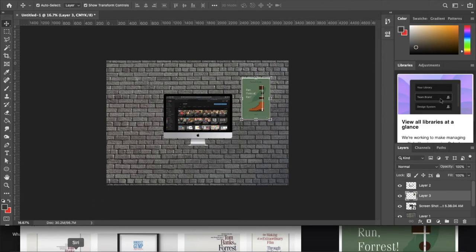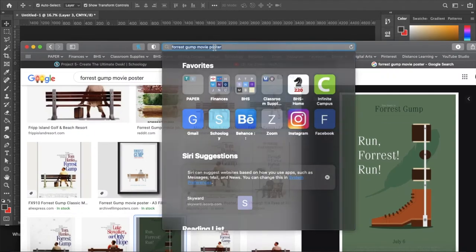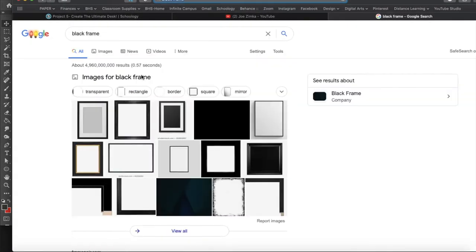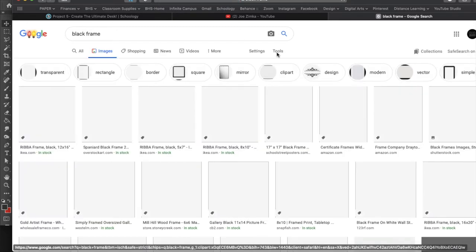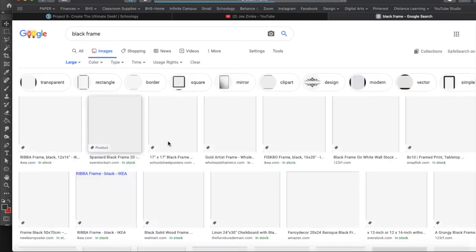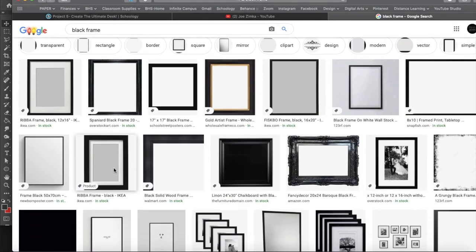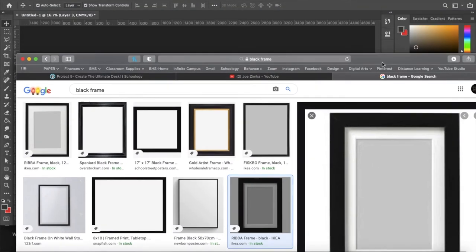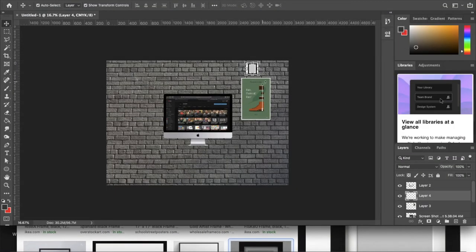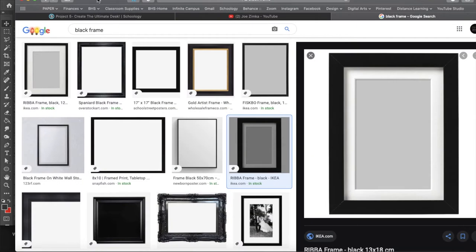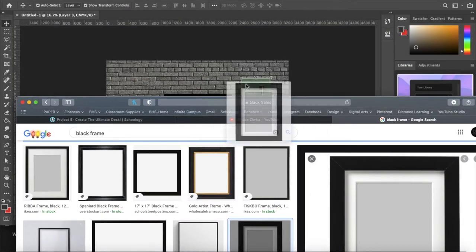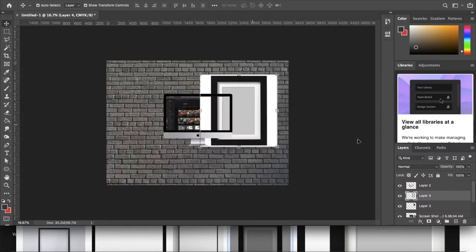I can add a frame around this. I'll Google 'black frame,' go to Images, Tools, Size, Large as always, and find a nice black frame — not something terribly decorative, that's not my style. The Ribba frame from IKEA — that's a good one. Let's drag and drop it in. That first one was too small — only 14 by 1400 pixels, which would be low resolution if we scaled it up. Let me find a better option and drag and drop it in to see how it resizes.